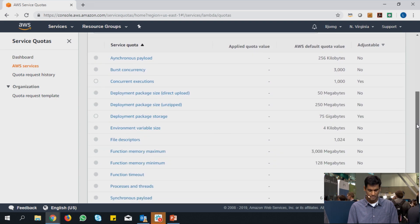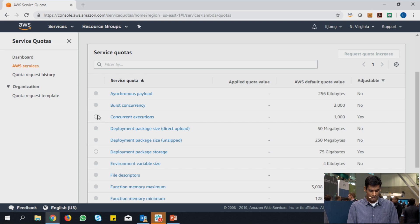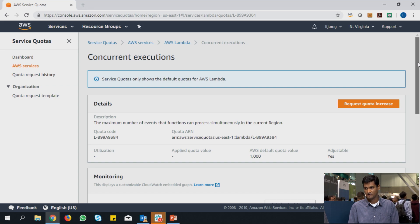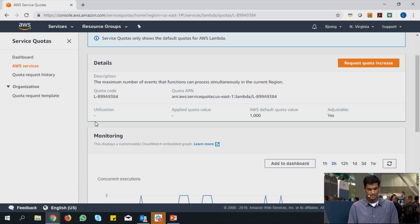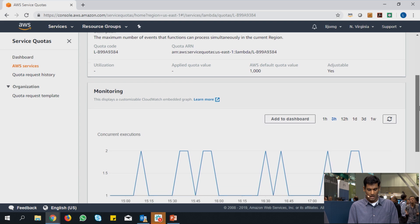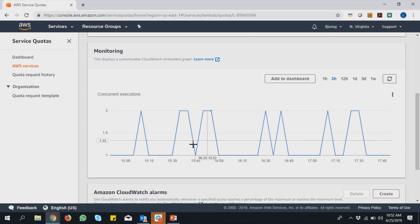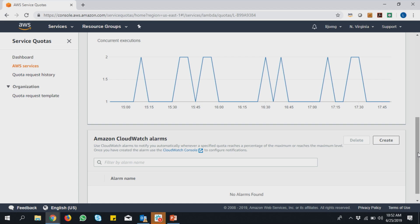I can see all my quotas here. I can see the default values and whether this quota is adjustable or not. If it's adjustable, I can go ahead and raise a quota increase request; if it is not adjustable, then I won't be able to do that. Say for instance I'm a little bit worried about my concurrent executions. I'll go inside and I can see more details about concurrent executions of Lambda functions. I can see what that specific quota is all about, the applied quota value, and as Santosh mentioned, there's a feature around usage and the capability to set up CloudWatch alarms. Here I can see that I have around two concurrent executions of Lambda happening.